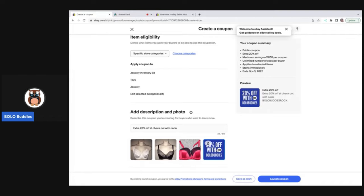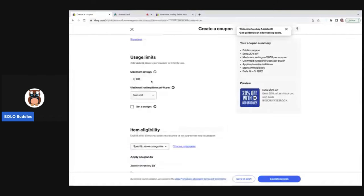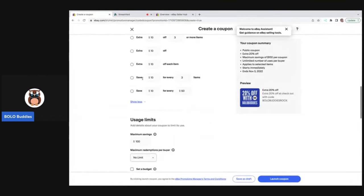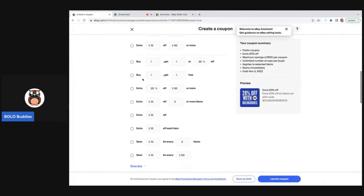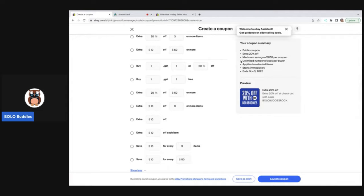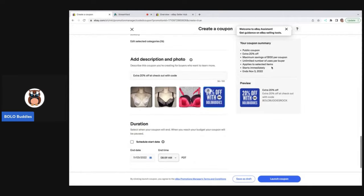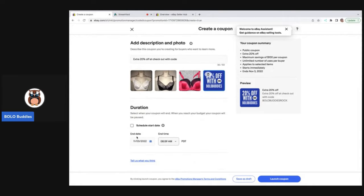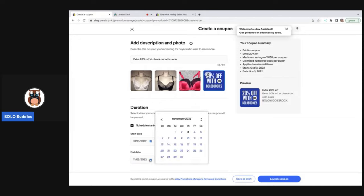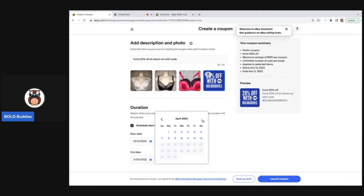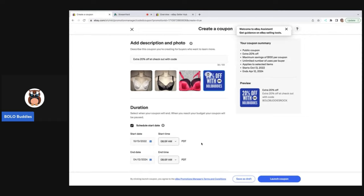So then you can set maximum savings. There's lots of little options here and then it gives you your coupon summary right here. Okay. At the bottom, you can set your start date, which most people are going to pick current and then you can click an end date. What I did is I just went as far as I could go. And that will be how long my coupon is good for. Okay. So then you hit launch coupon and your coupon is active.